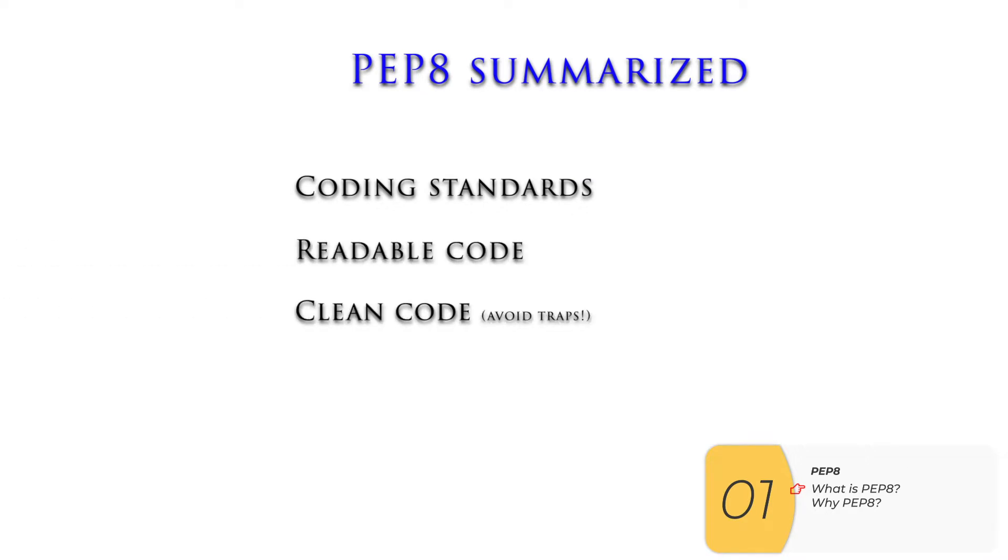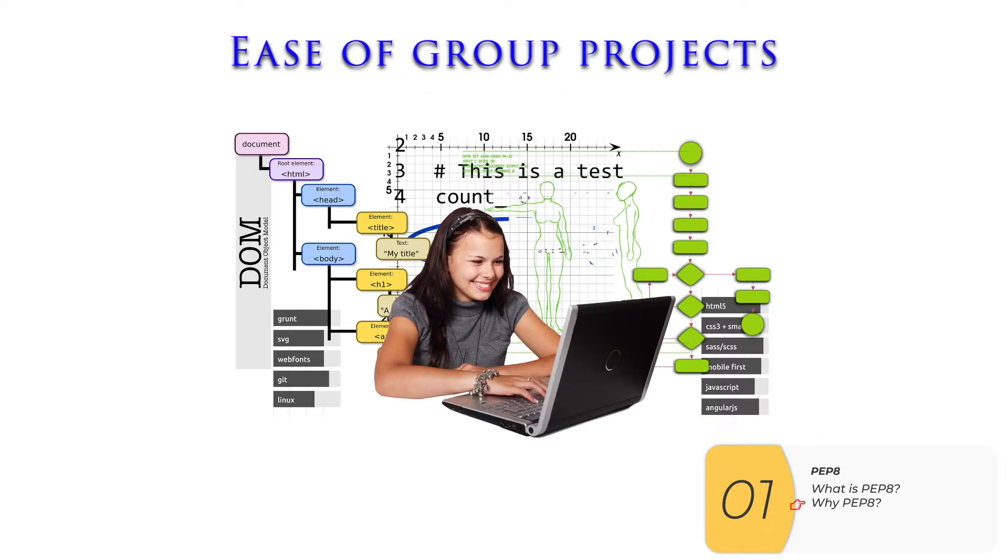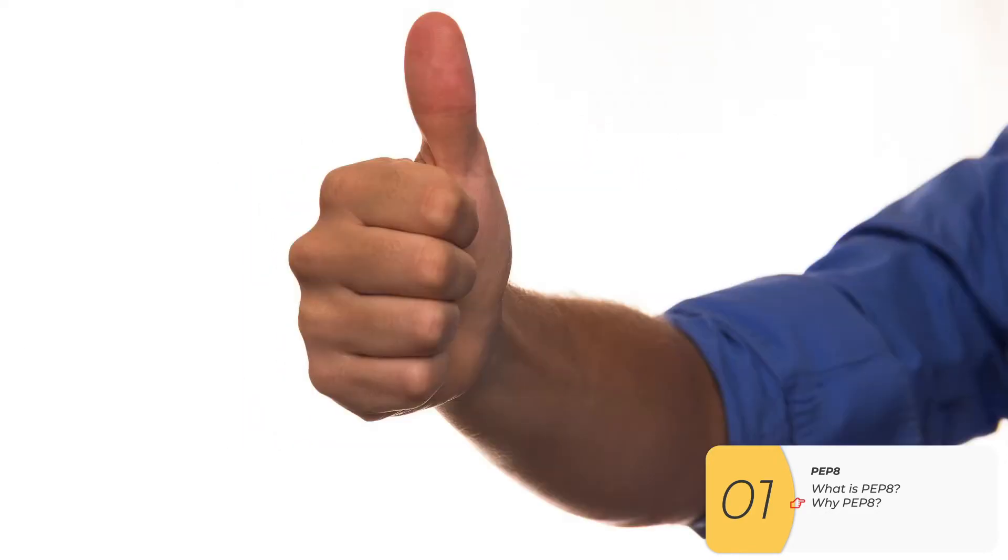And when you have clean code, you can avoid traps that lead to problems for you. Coding standards are especially good in group projects because they allow you to switch from one programmer to another programmer, mostly seamlessly.